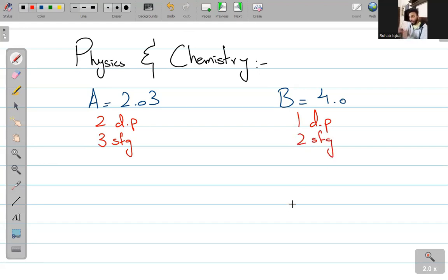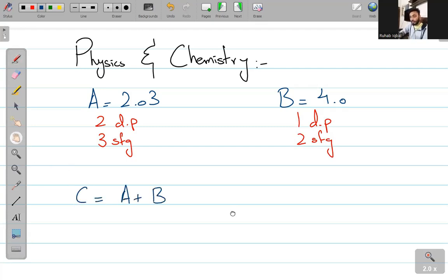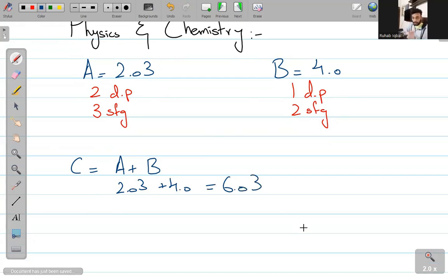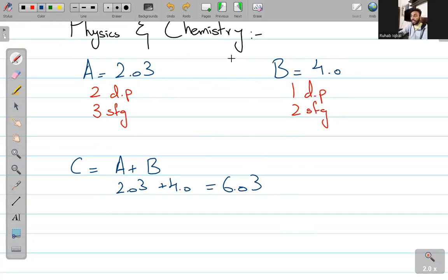Now, what you need to be very clear with — अगर आपसे पूछा गया C = A + B, तो 2.03 + 4.0 = 6.03. But the answer you're going to give is to the decimal place of the lowest decimal place value. B की least decimal place 1 थी, तो इस answer को भी final answer दोगे 6.0. This is for addition — you will round off to the lowest decimal place.